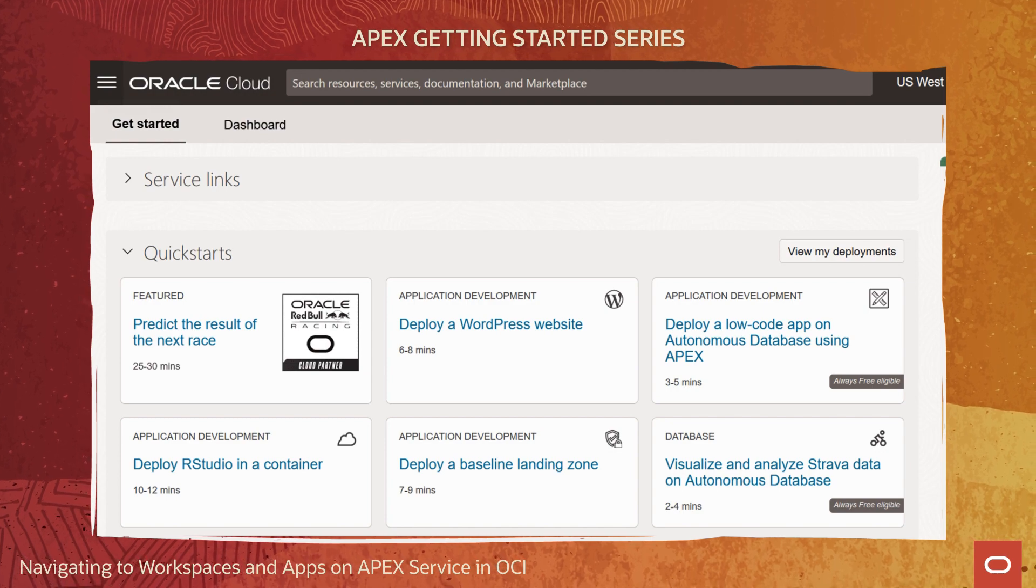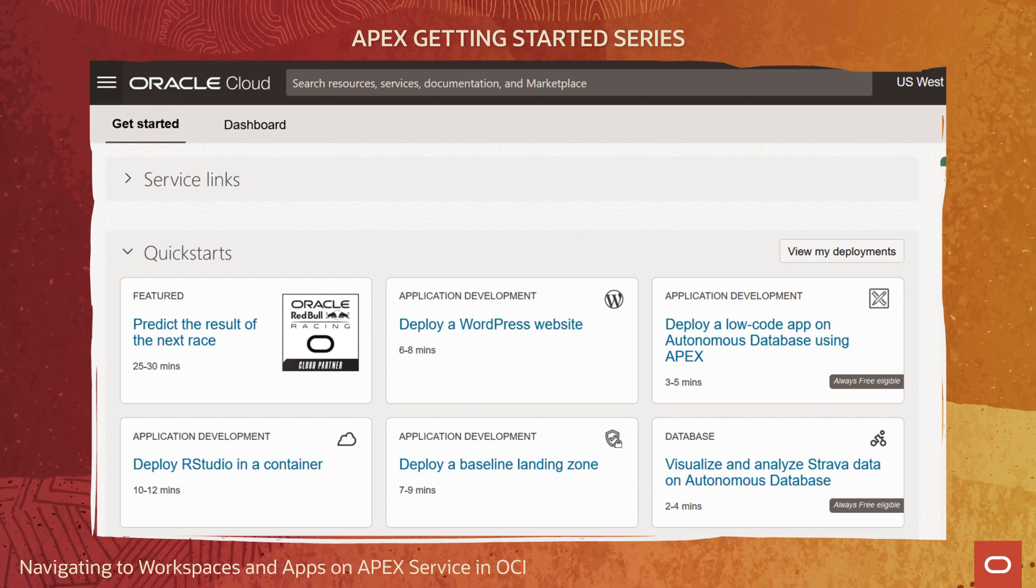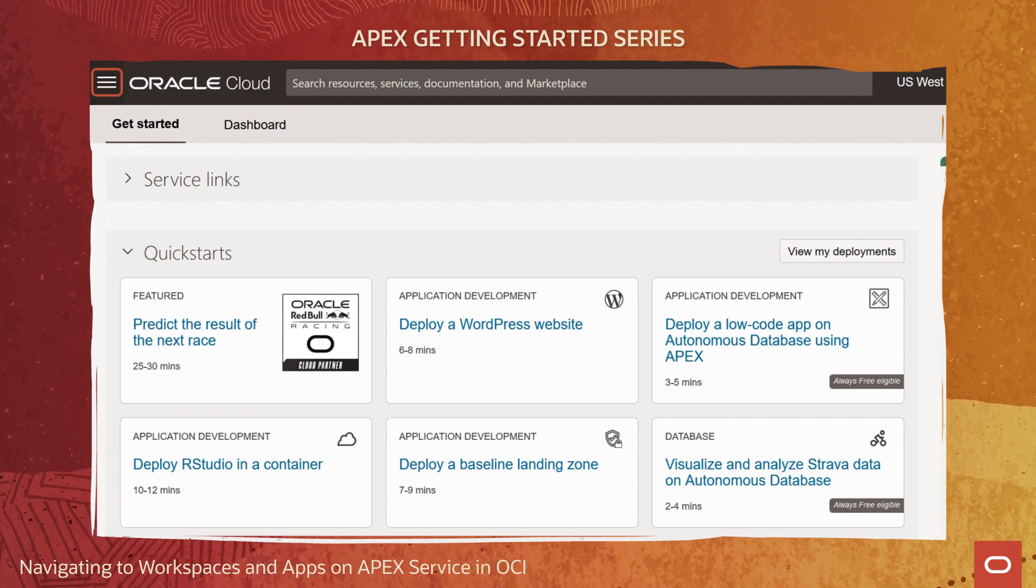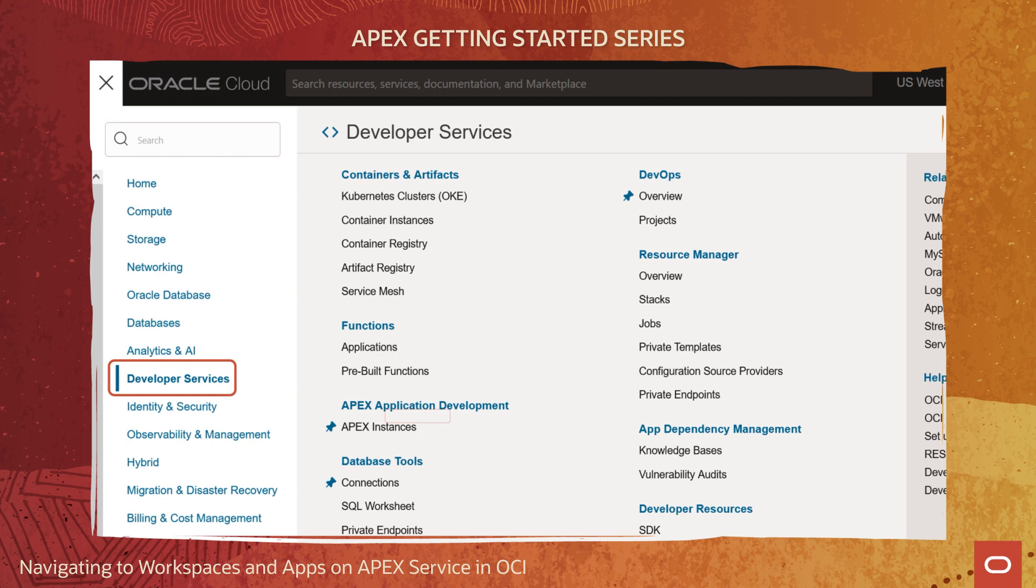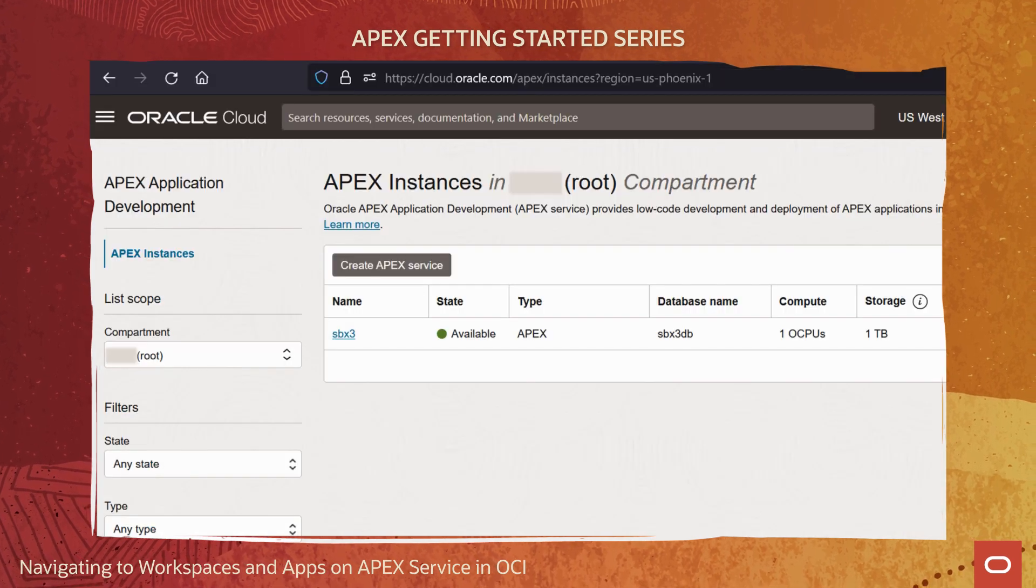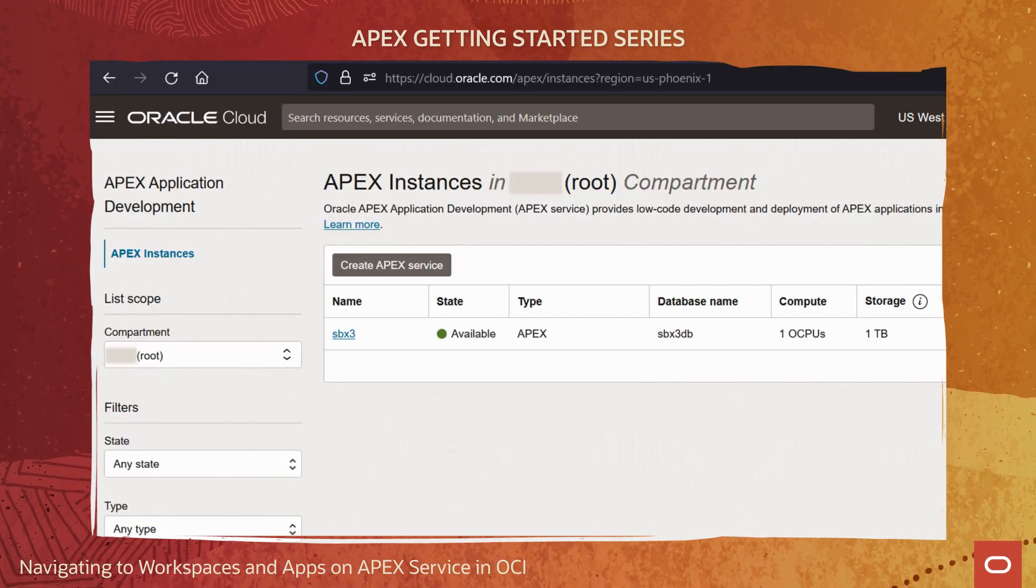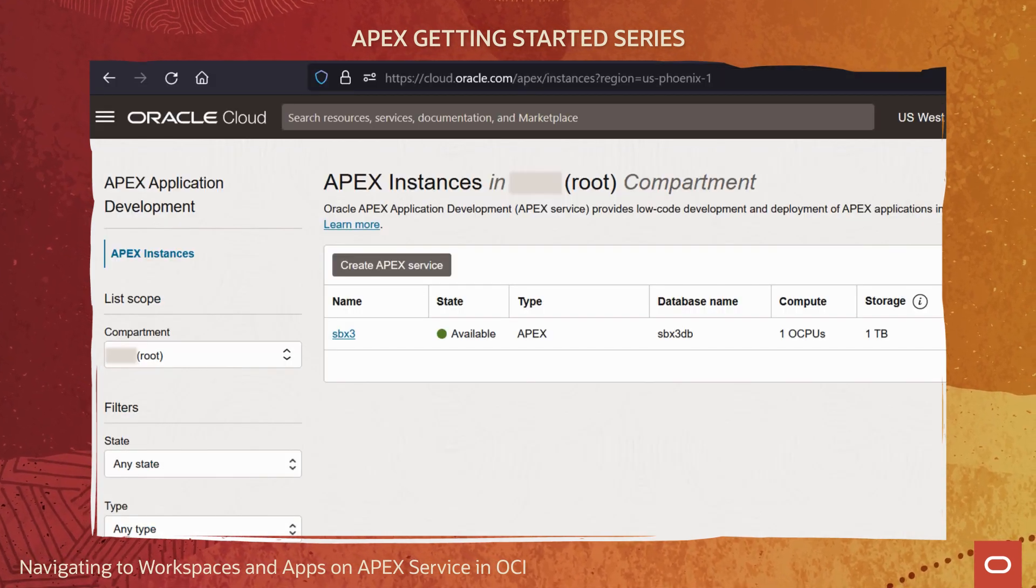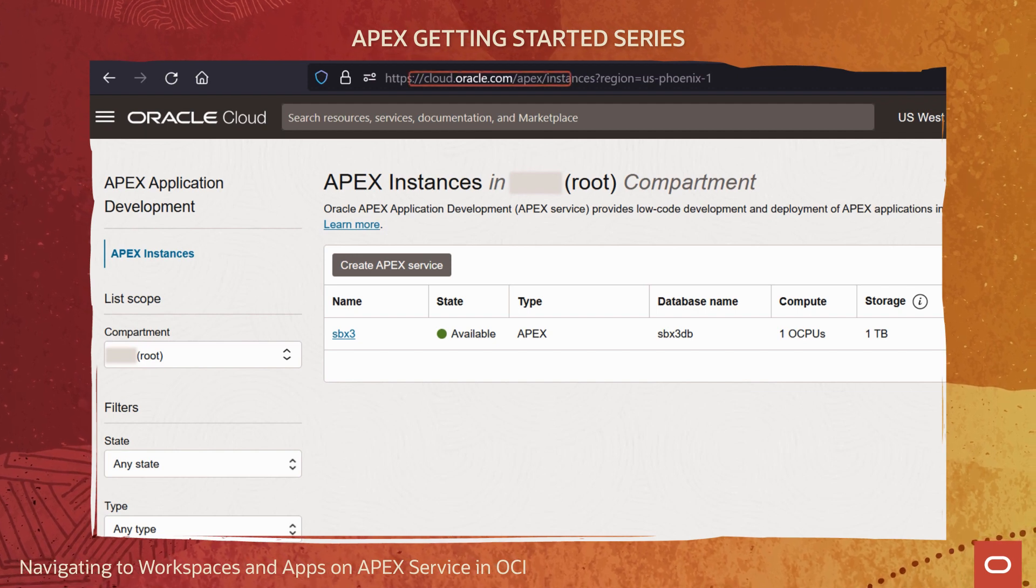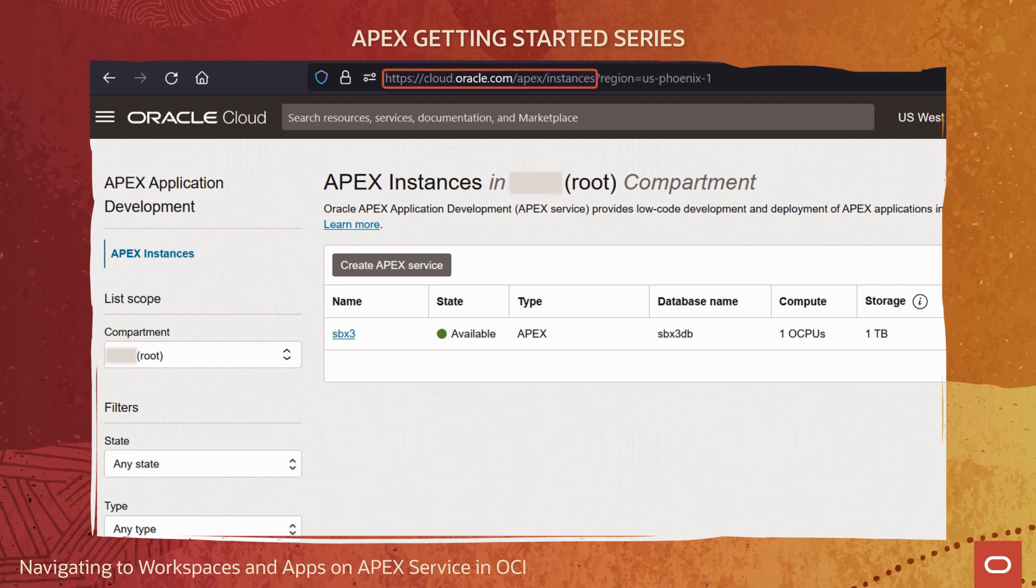First, we navigate to our list of APEX services instances using the main OCI services menu. If you want to go right to this list screen from a bookmark, instead of navigating the services menu, bookmark the URL highlighted here.